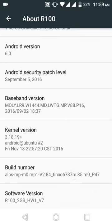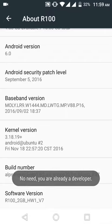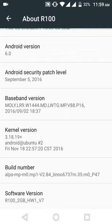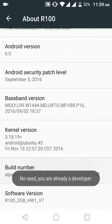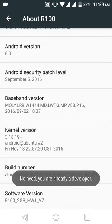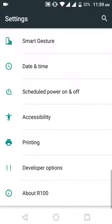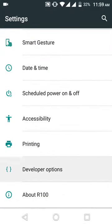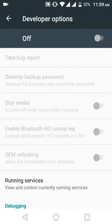In my phone it says you are already a developer. If you haven't enabled it yet, it will tell you how many times you have to click on it. After that, you can access Developer Options. When you go to Developer Options, it will be turned off by default.